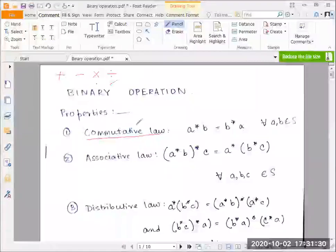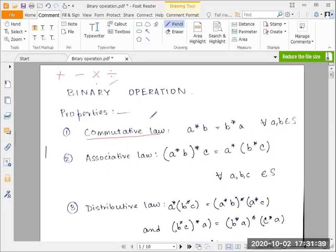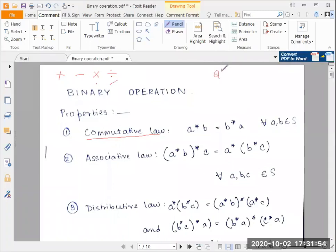Let's try and check each of these properties with the operations that we know. When you define a binary operation you need to specify the set on which you're defining it. So let's look at the additive operation — plus — and for the time being let's define it on the set of positive integers.